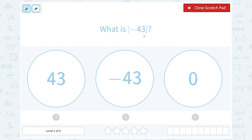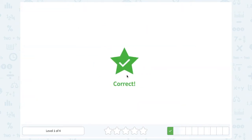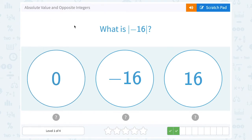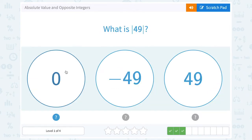So the absolute value of negative 43 is positive 43. What is the absolute value of 38? Well, 38 is 38 units to the right of zero, so it has an absolute value of 38. Notice when we take the absolute value, we get the positive version of that number. So the absolute value of negative 16 is 16, since distance has to be positive.